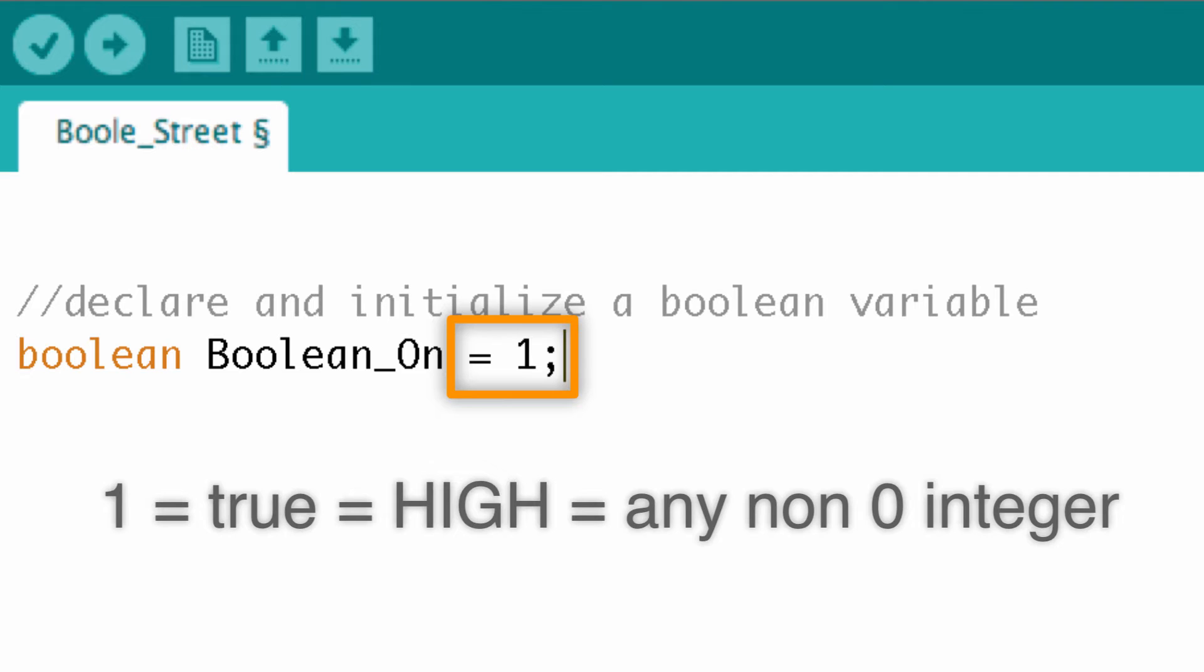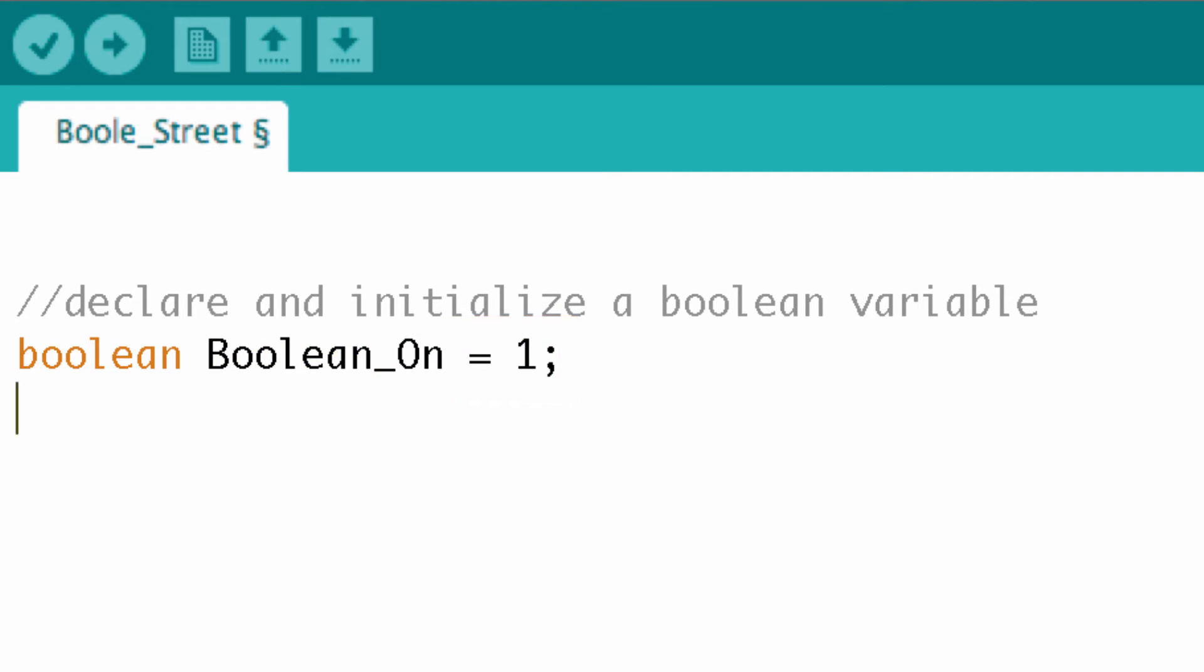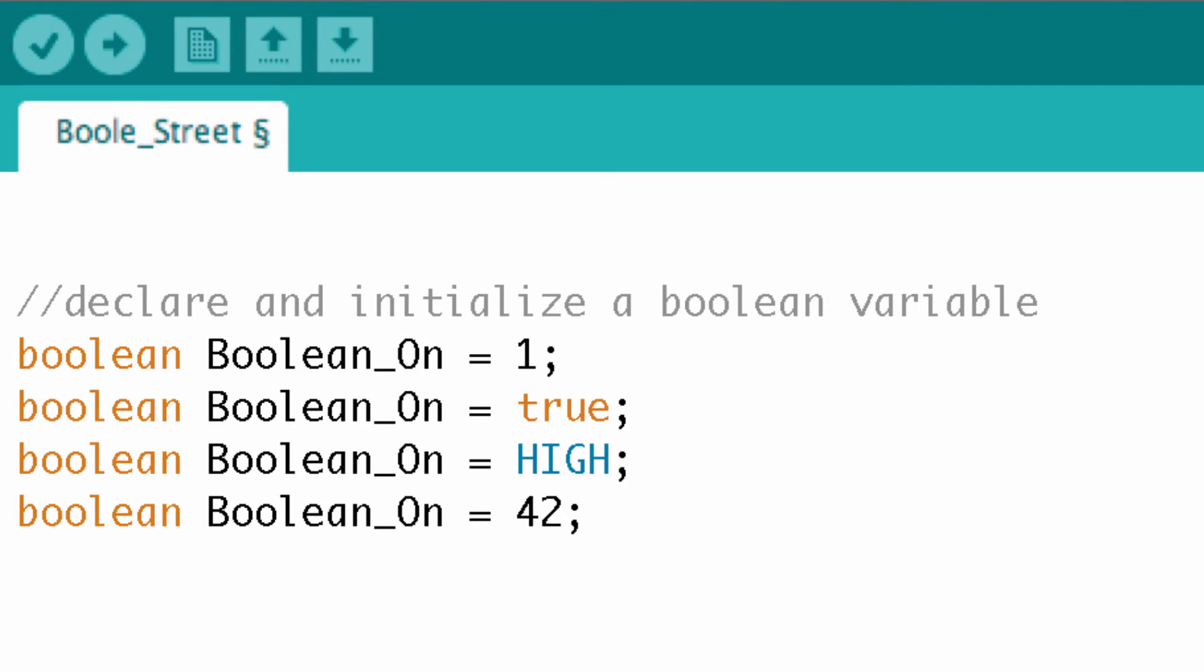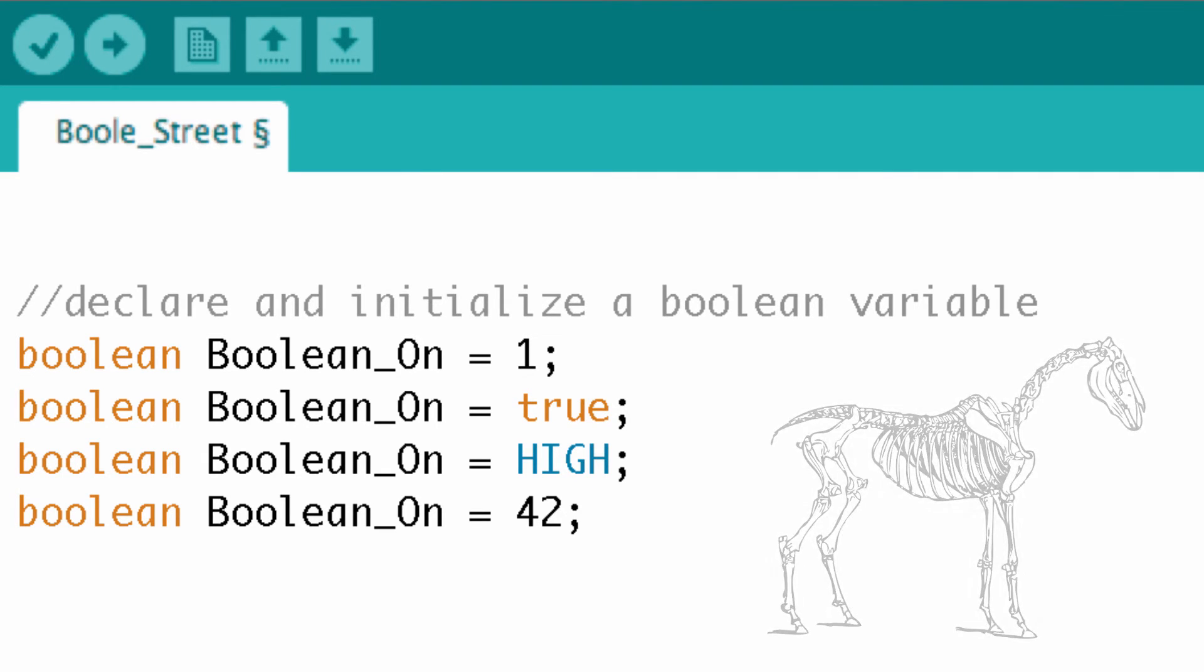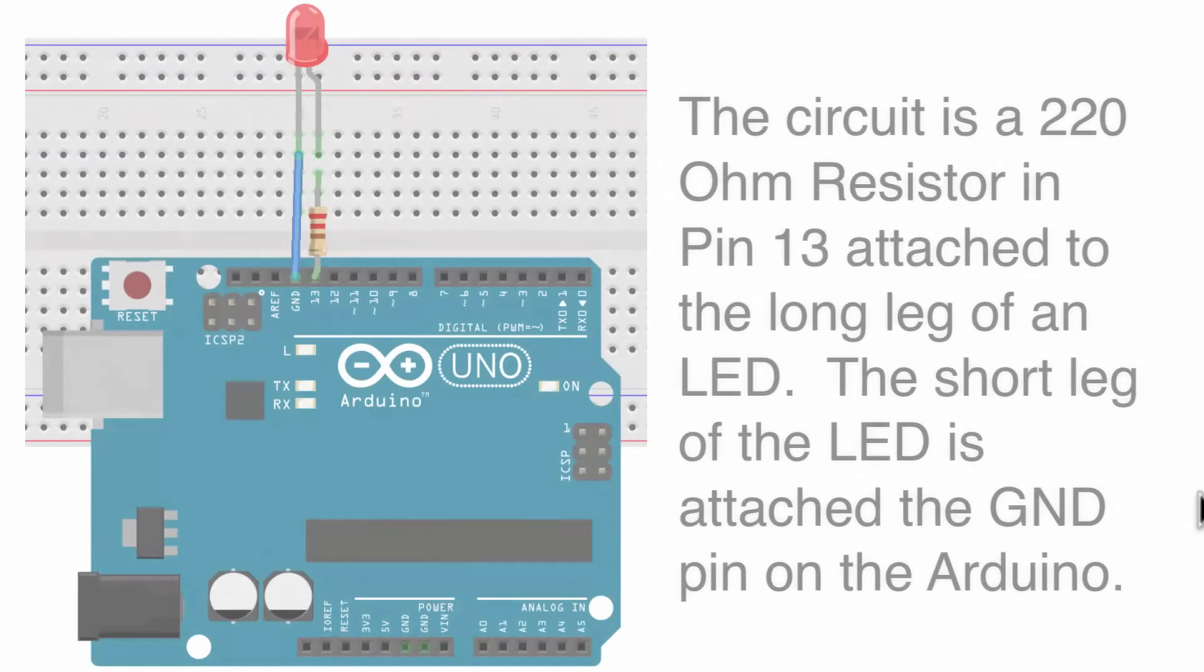So if you recall, one is equal to true. So I'm going to write a couple equivalent statements here. So the value of all of these statements is equivalent because it's a boolean. Remember, boolean can only exist in two states, either on or off. And all of these variables right here describe something that's on. So you don't believe me? Well, let's find a way to test this really quick.